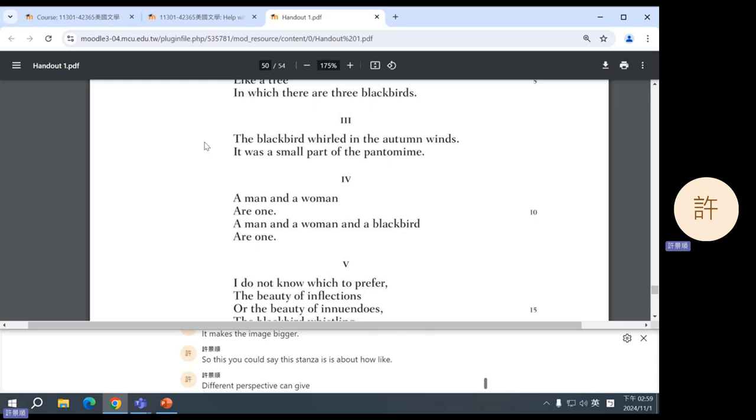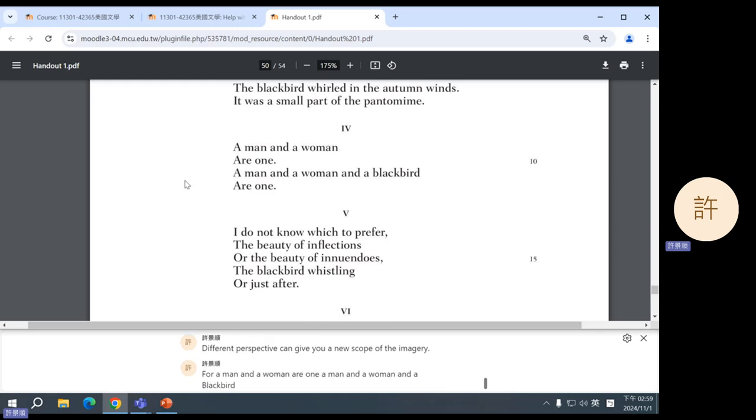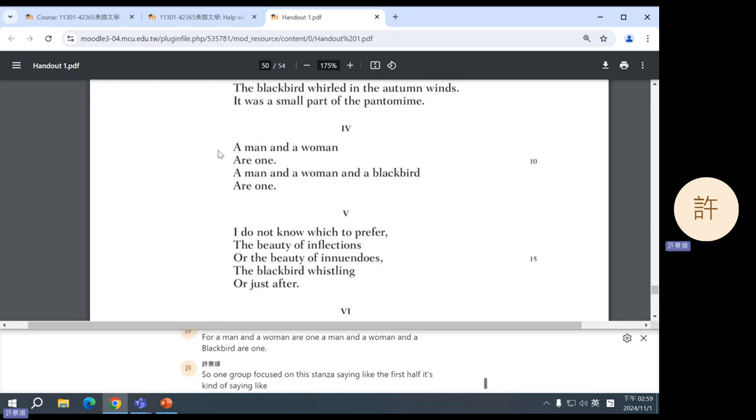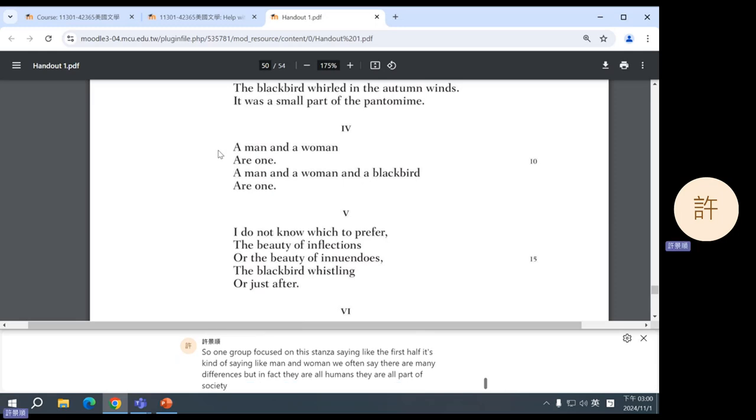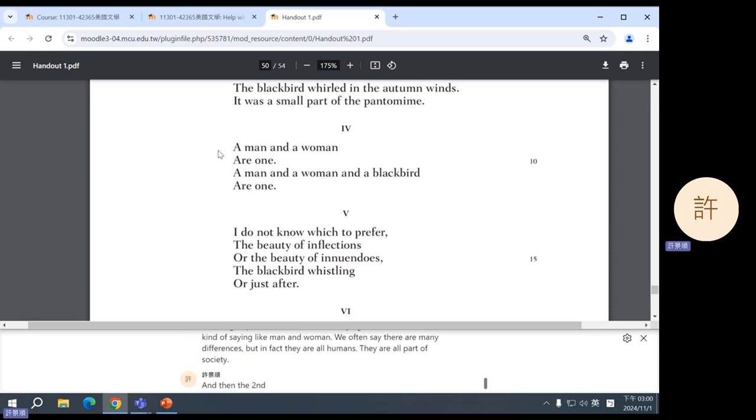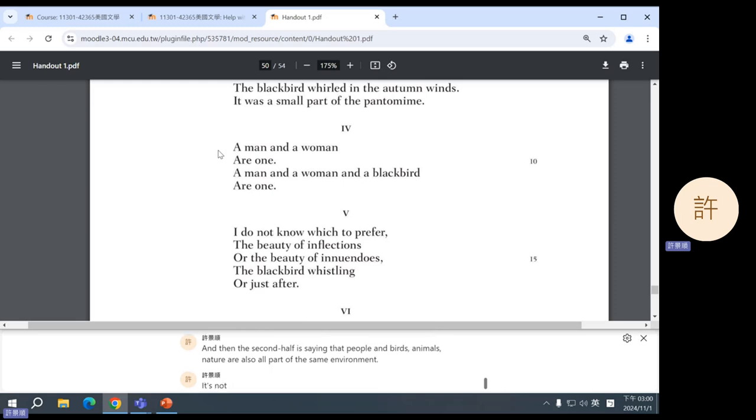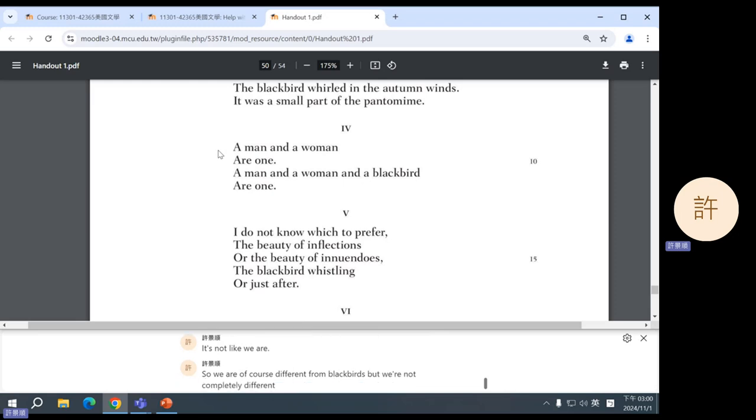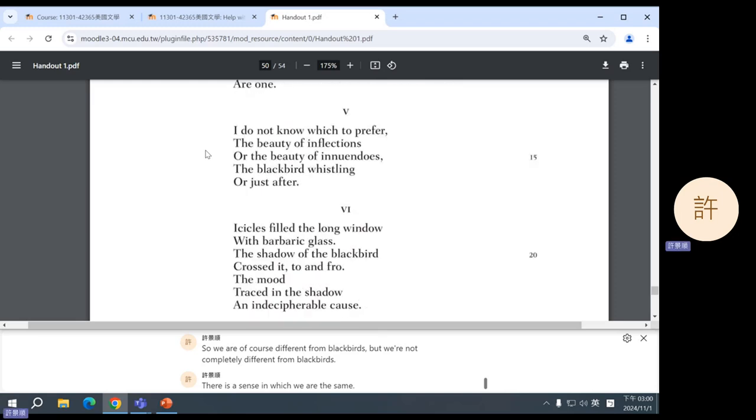Four: a man and a woman are one. A man and a woman and a blackbird are one. So one group focused on this stanza, saying the first half is saying man and woman, we often say there are many differences but in fact they are all humans, they're all part of society. And then the second half is saying that people and birds, animals, nature, are also all part of the same environment. It's not like we are so different. We are of course different from blackbirds, but we're not completely different from blackbirds. There is a sense in which we are the same.